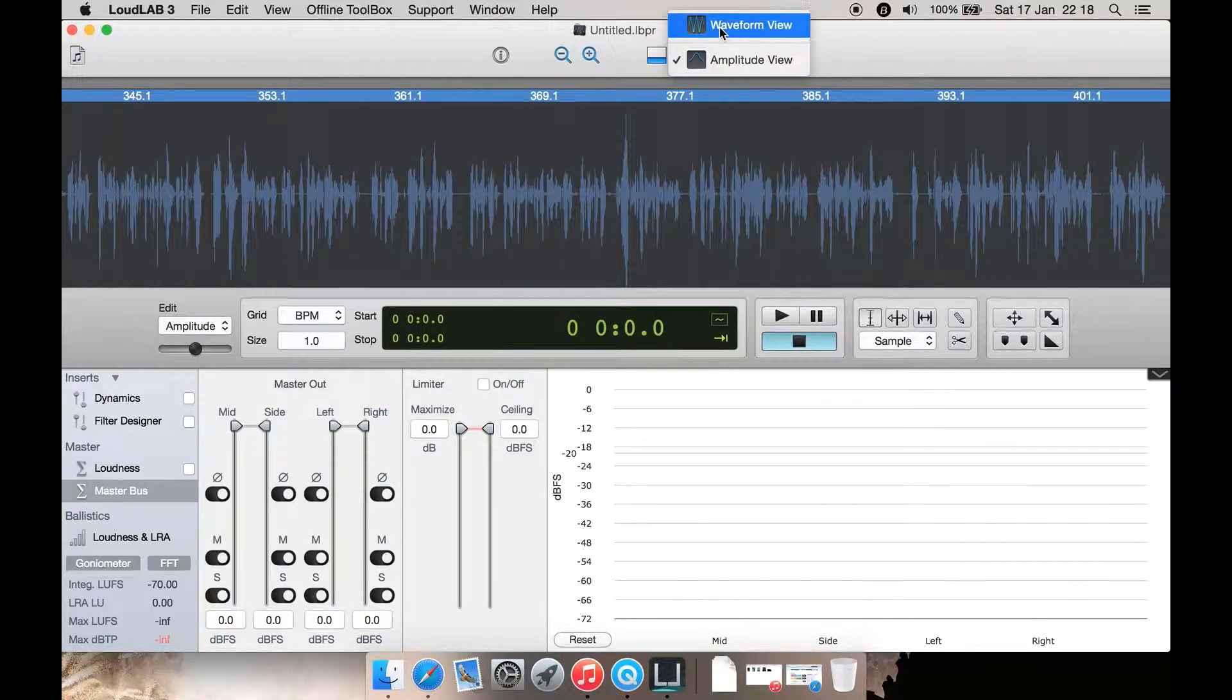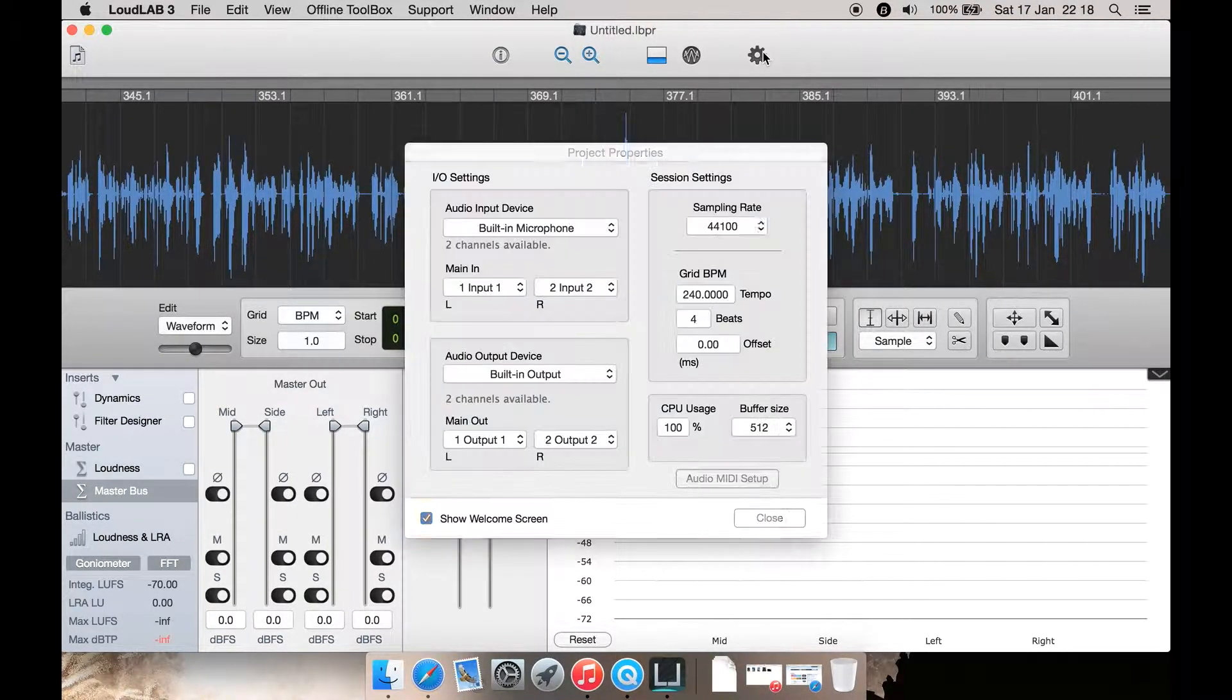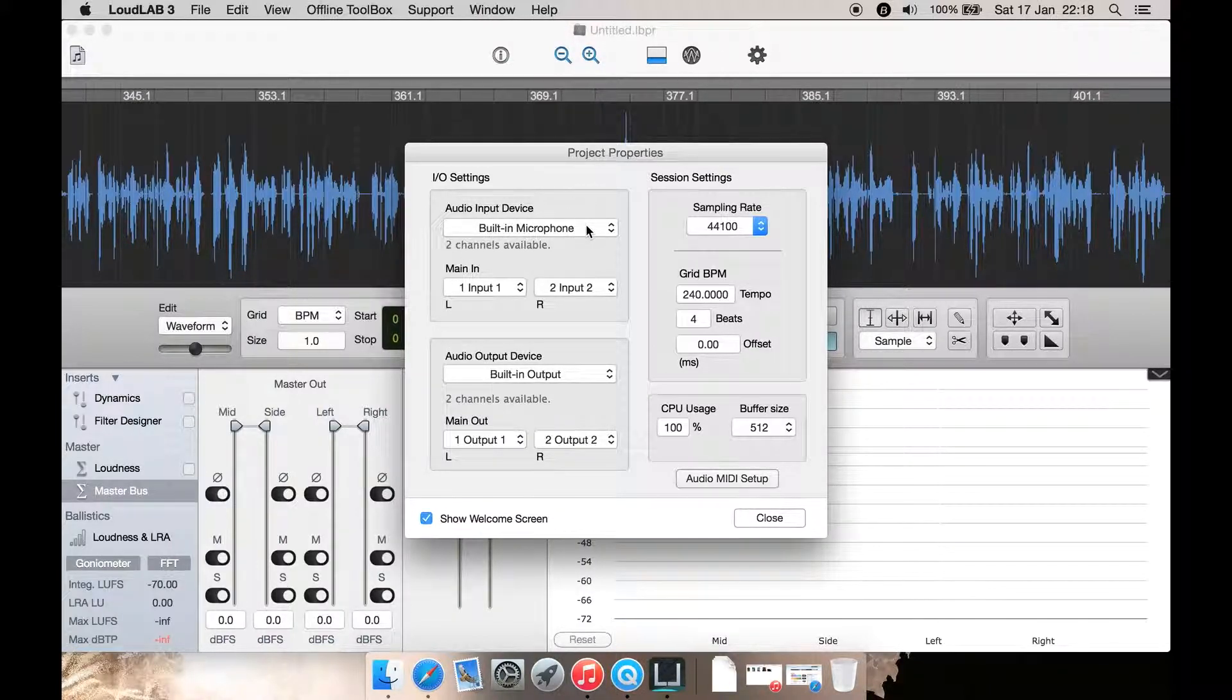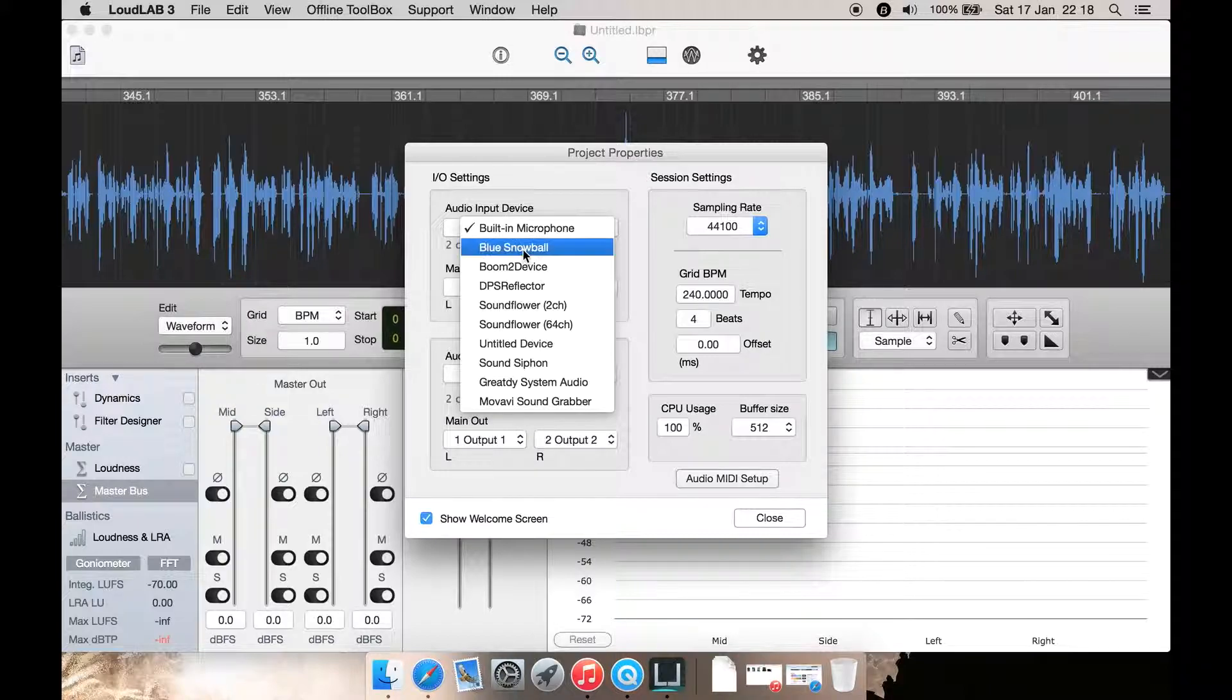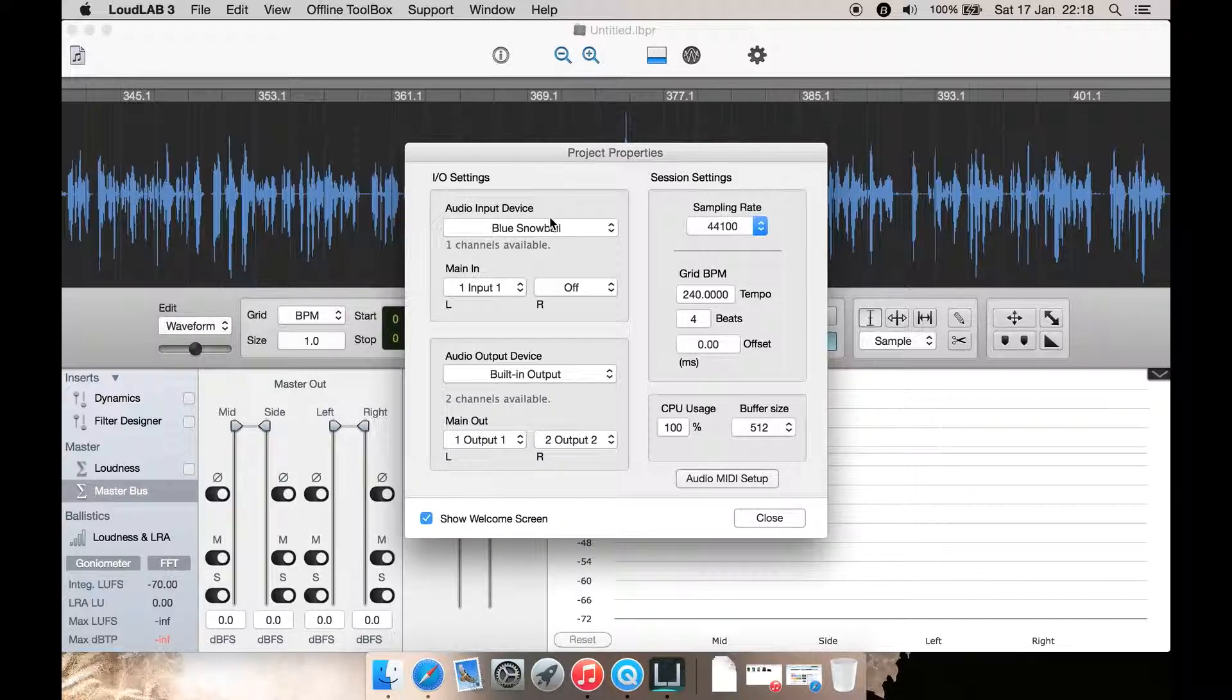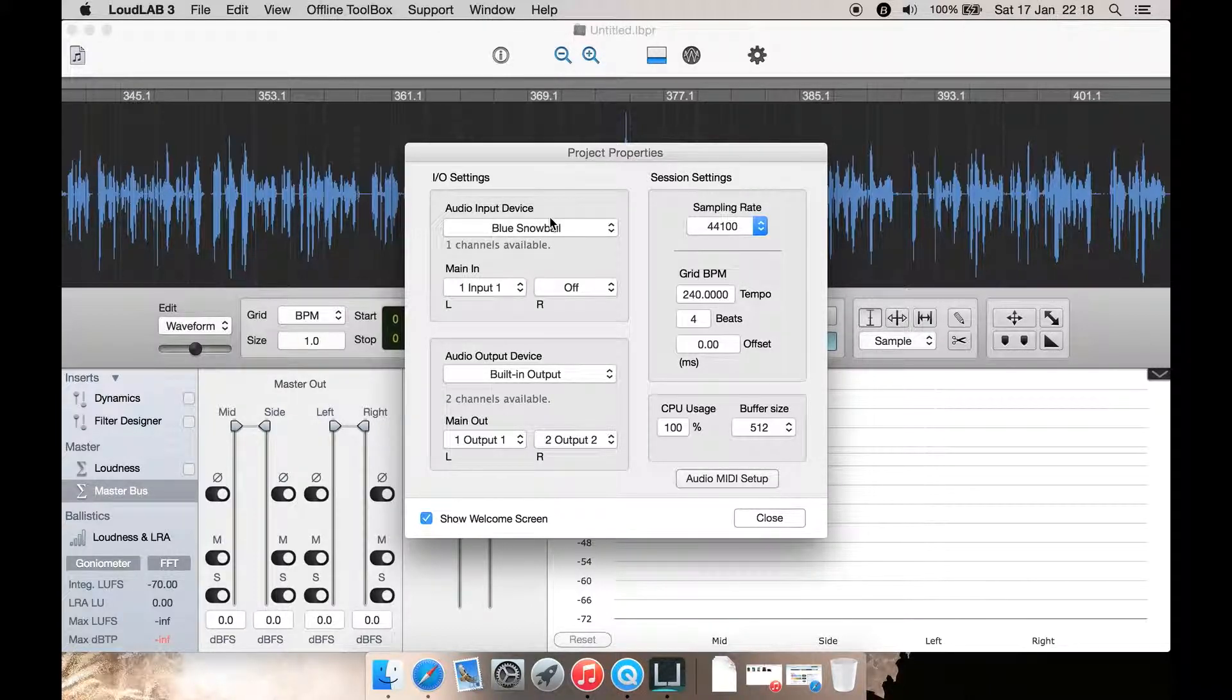Then here we have project settings. Here you select your input device such as your built-in microphone if you're on a laptop, or your Blue Snowball microphone. If you have, like in this case, I'm using the Blue Snowball USB microphone. If you're using a different USB microphone or you're using one with a 3.5 millimeter audio jack, then you select it from here.